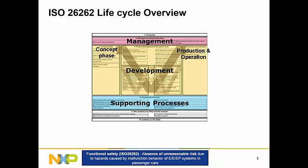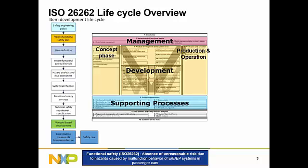Just to give a quick overview — and I understand this has already been explained — we have a management section which talks about the safety culture and safety management. We have a development section where we talk about product development at the system level, hardware, or software level, and we have supporting processes to support this development. We have a concept phase wherein safety assessment, risk assessment, safety analysis, and safety requirements are derived.